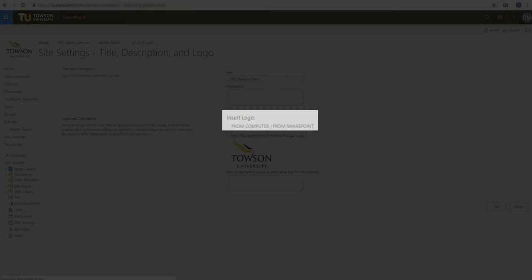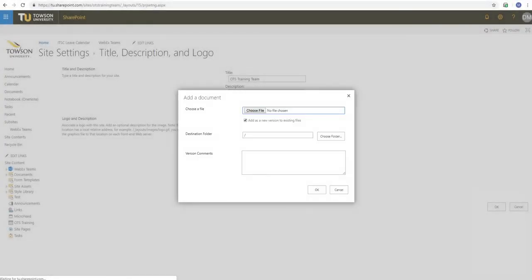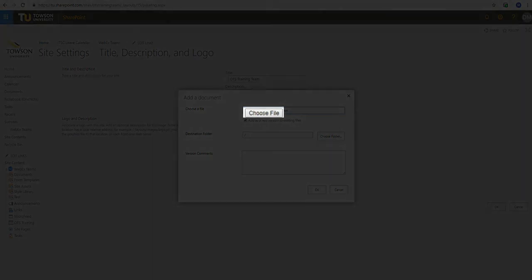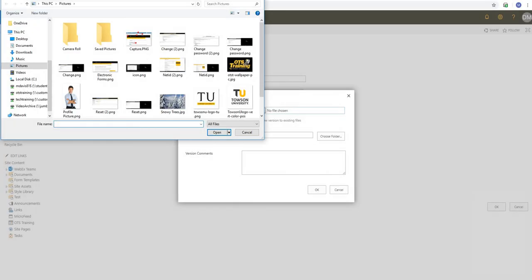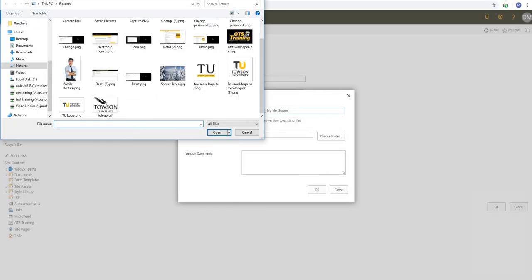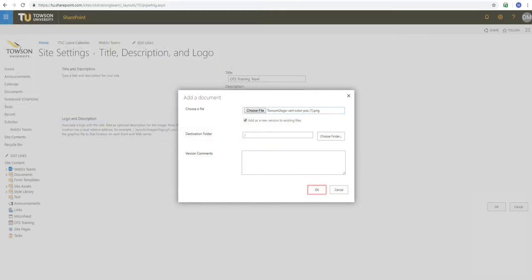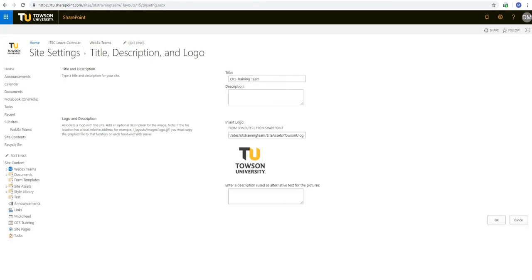A pop up will appear where you'll select Choose File. Your files will appear where you'll select the logo you'd previously downloaded from the brand page. Click Open and the file will be added. Then click OK and the new TU logo will appear in the logo and description page.